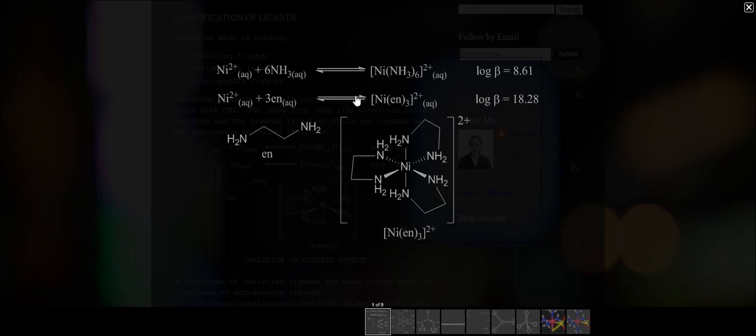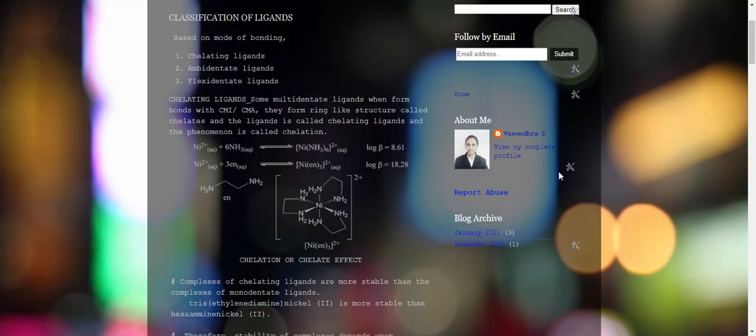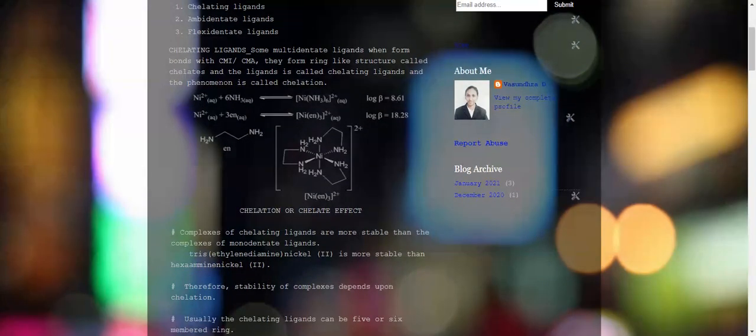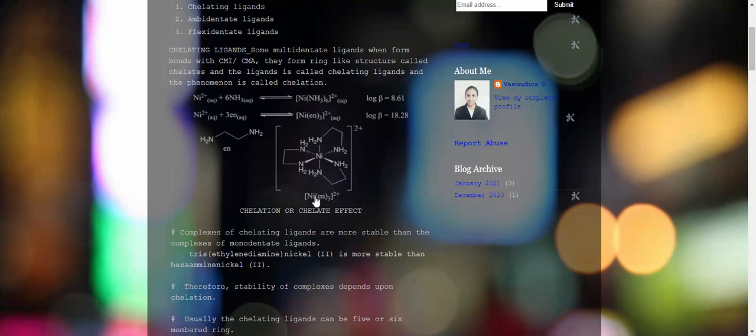Usually, chelating ligands are more stable than monodentate ligands. The stability of complexes always depends upon the chelation or chelate effect. These chelating ligands typically form five or six membered rings. I will show you examples for both five and six membered rings.